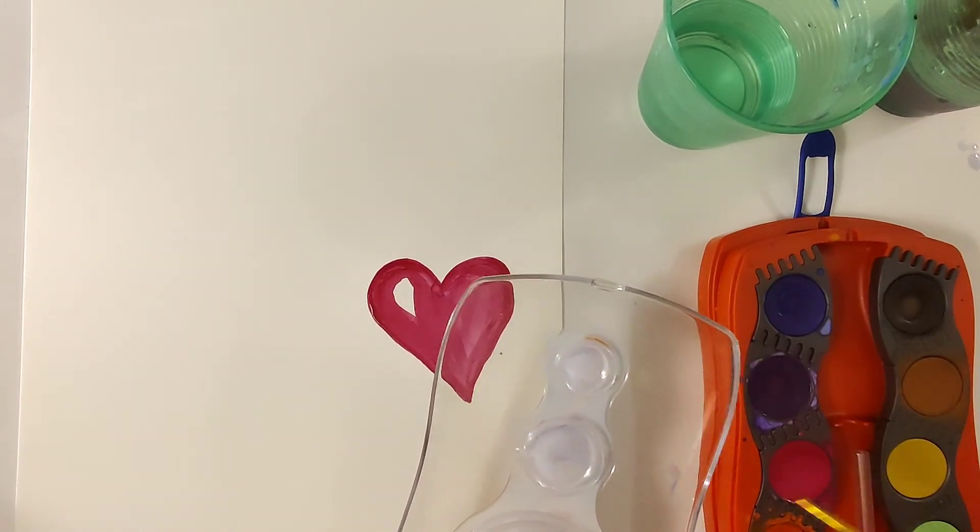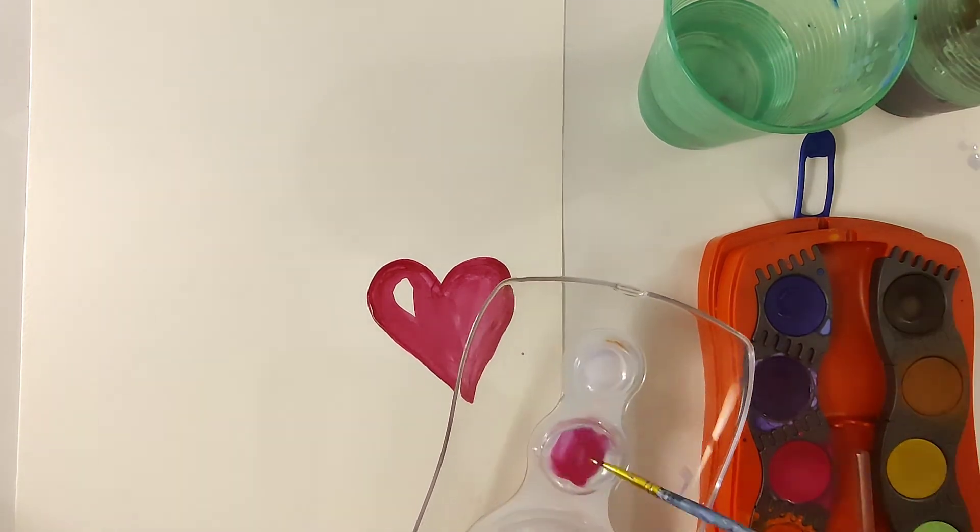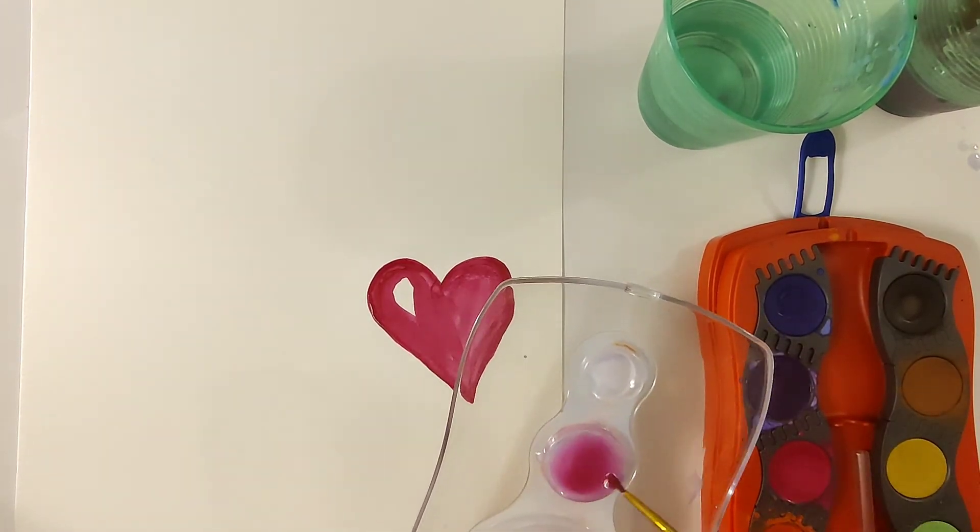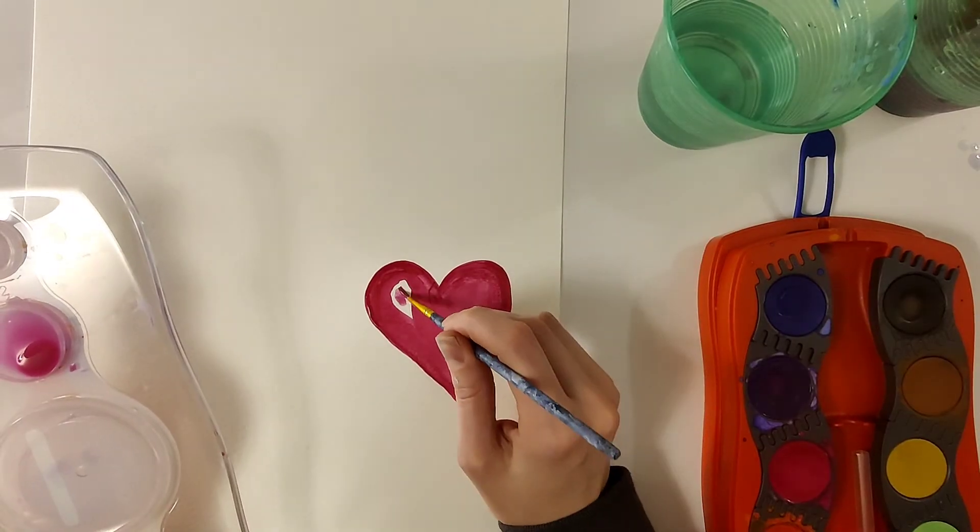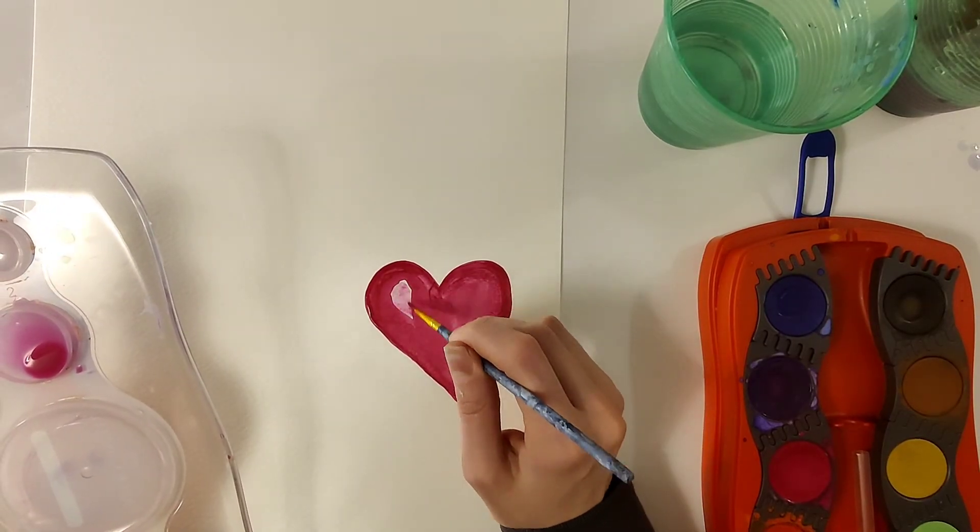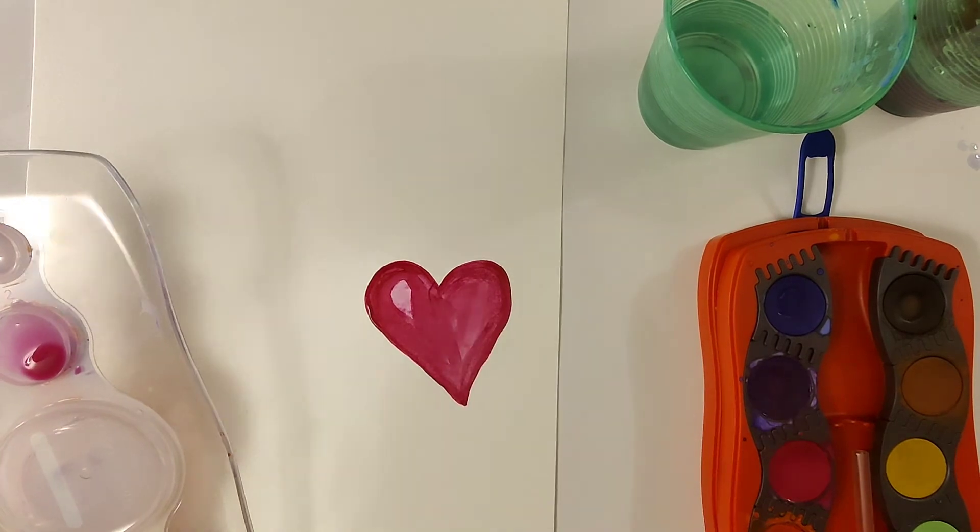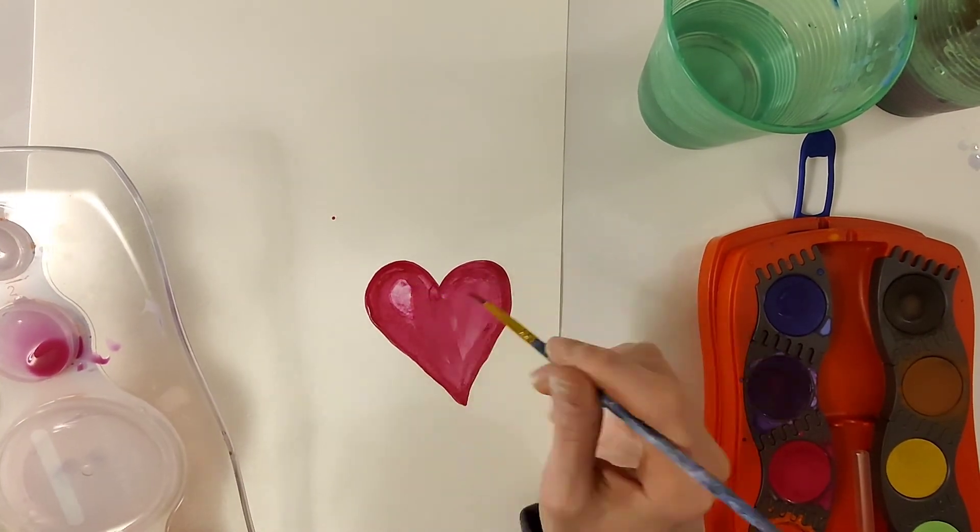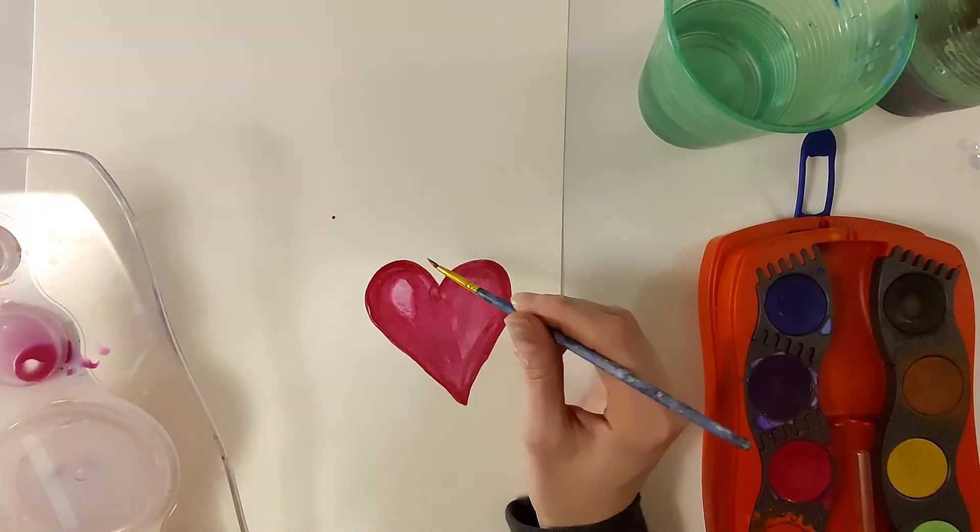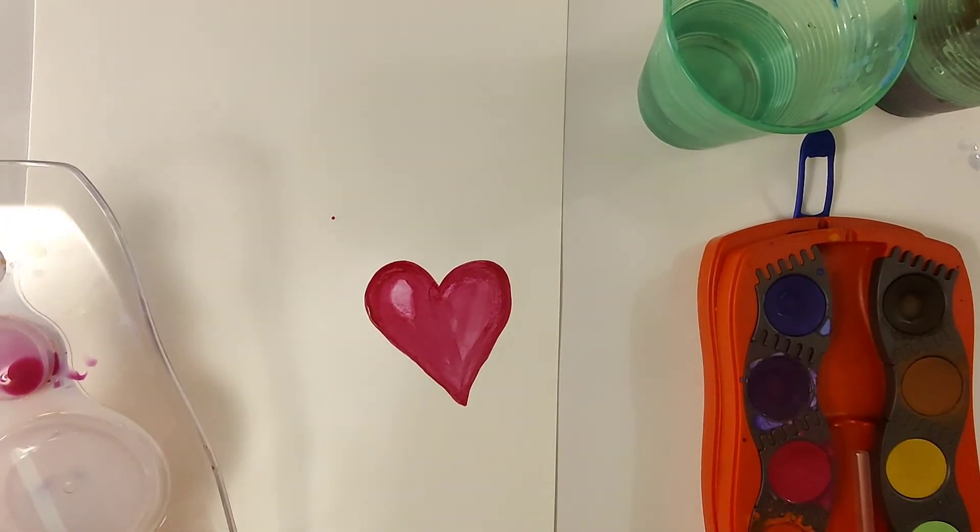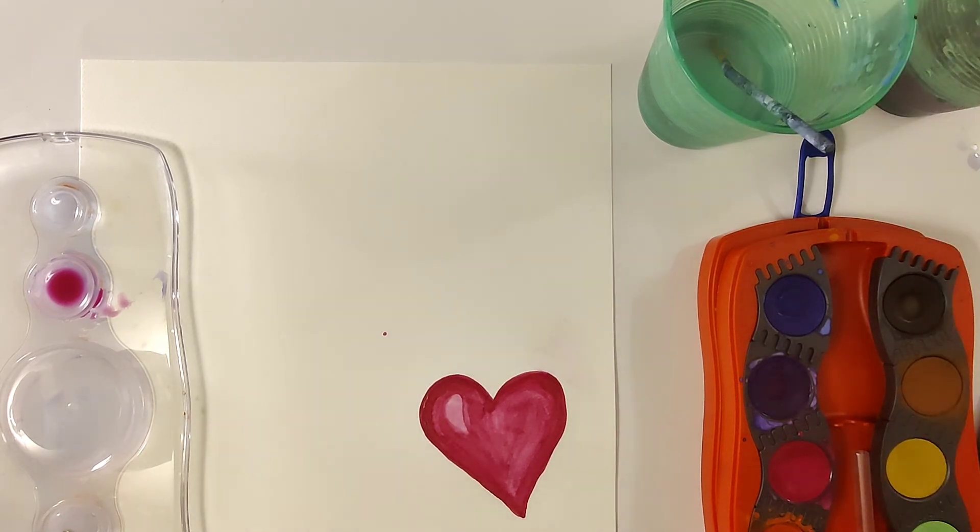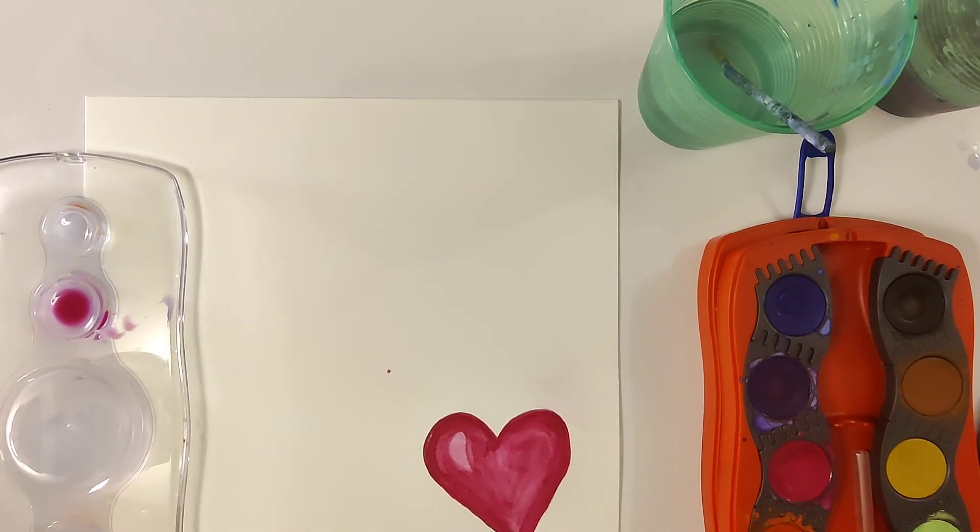Now I did realize that that white part of the heart was standing out a lot, so I mixed paint with a little bit of water so that I got a really really light pink and I filled it in.